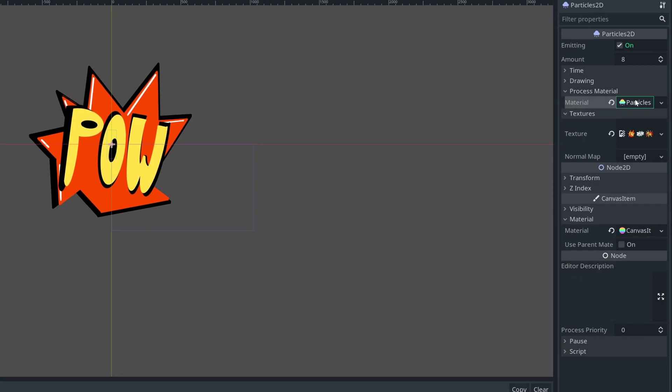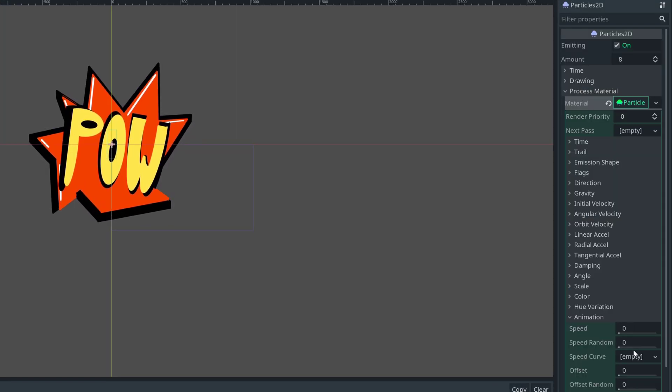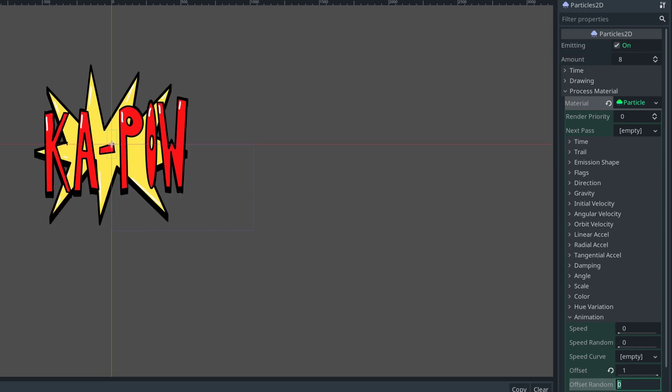We add a Particles material, and then in the animation subheading, we can choose an offset and an offset random. That will let us randomly select sprites from our sprite sheet, and then we get the effect we're looking for.